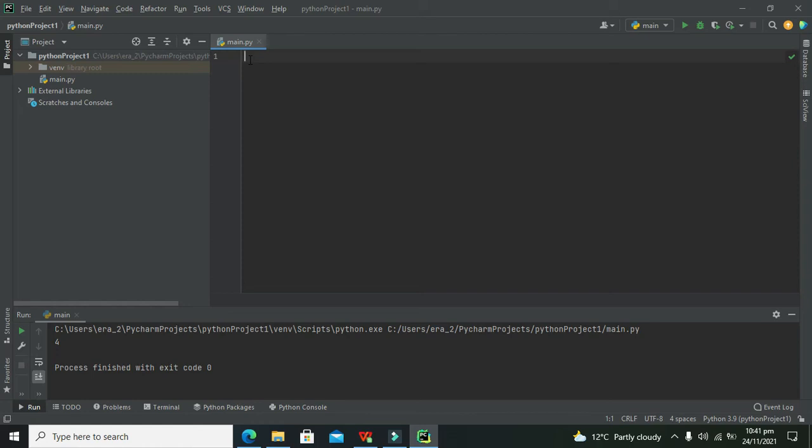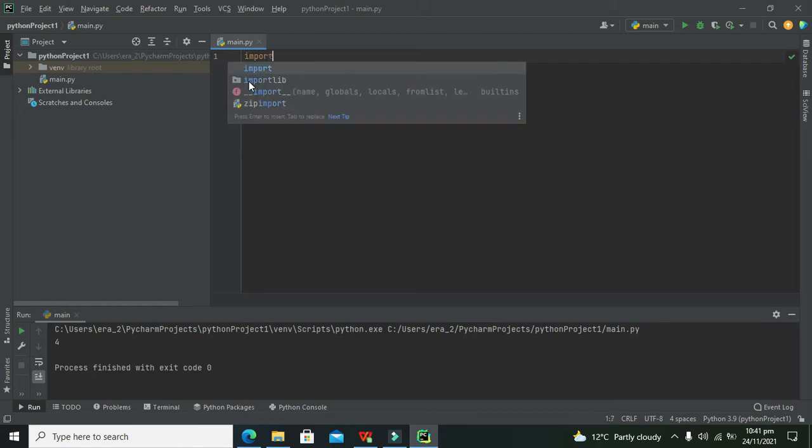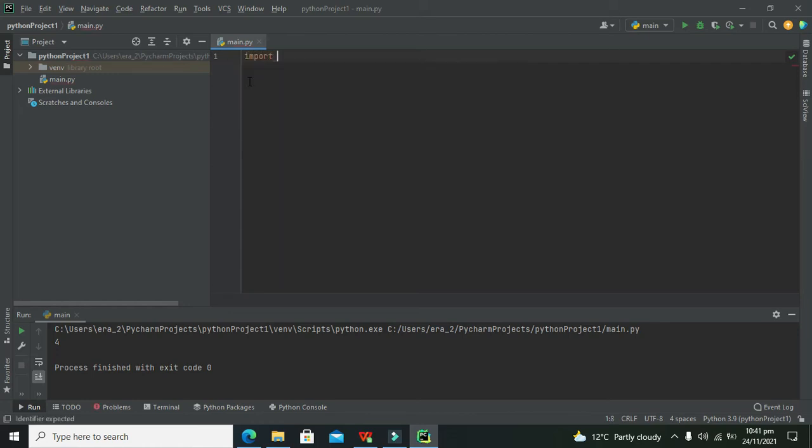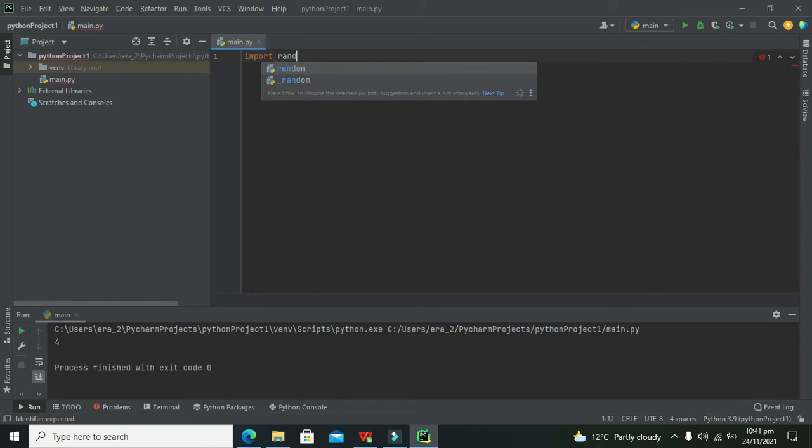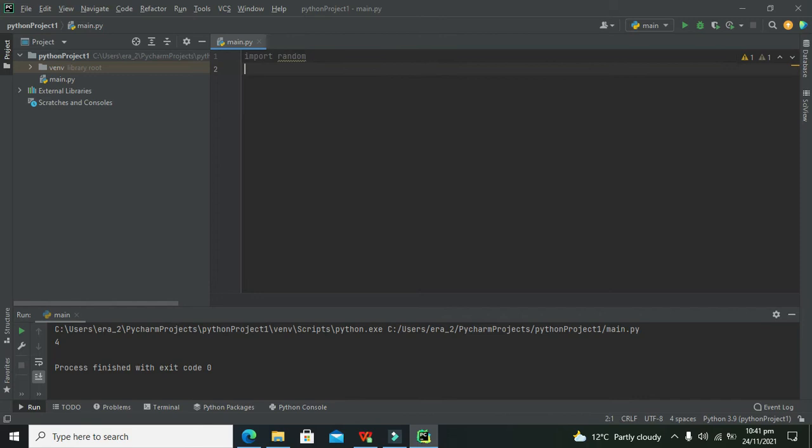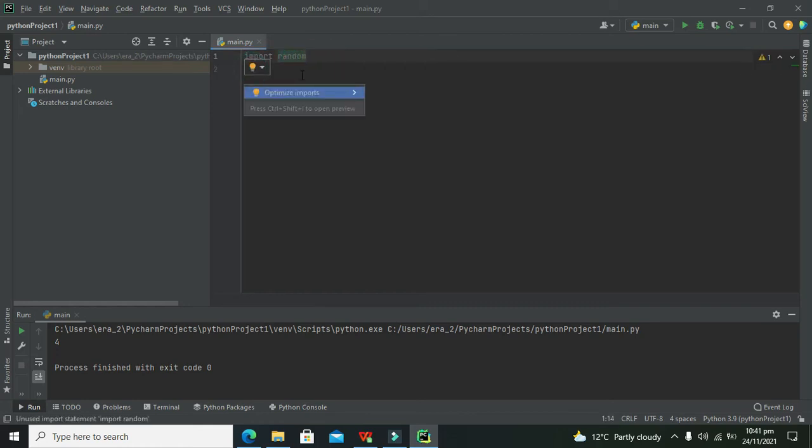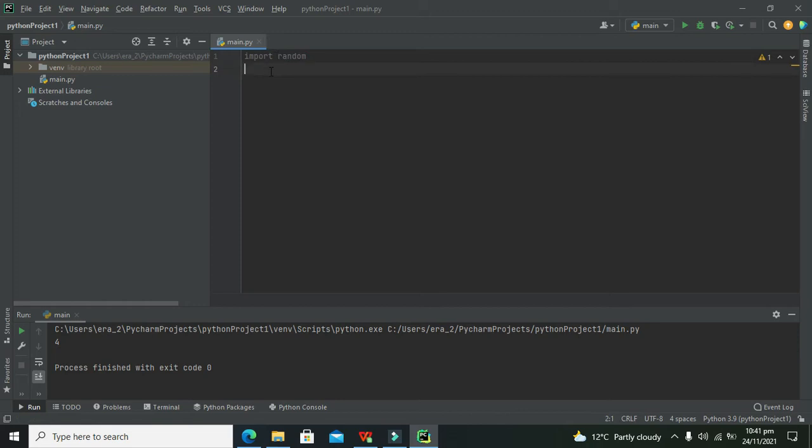Now first, we have to import a module called random. This module has some internal functions and methods.